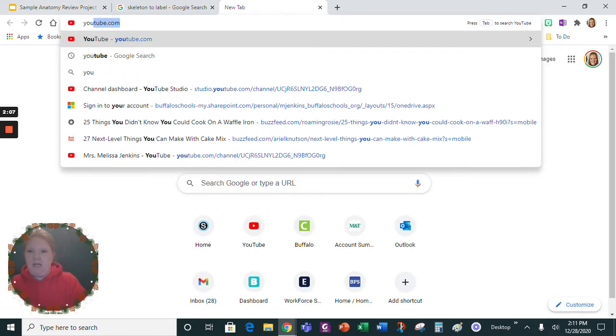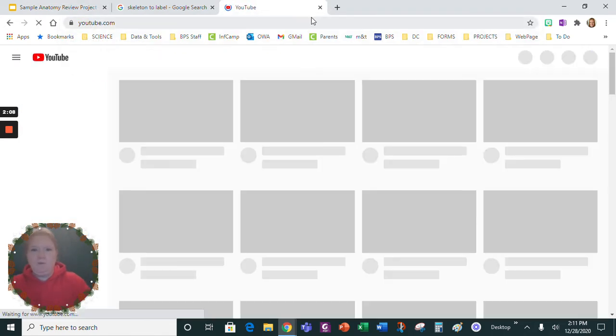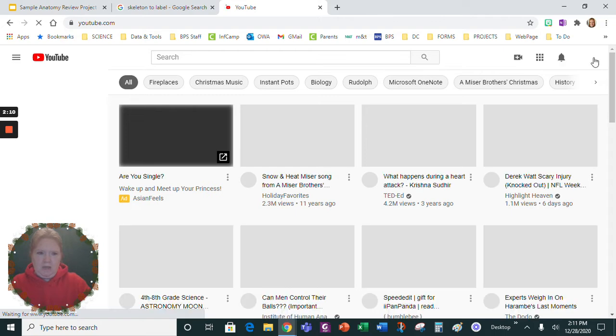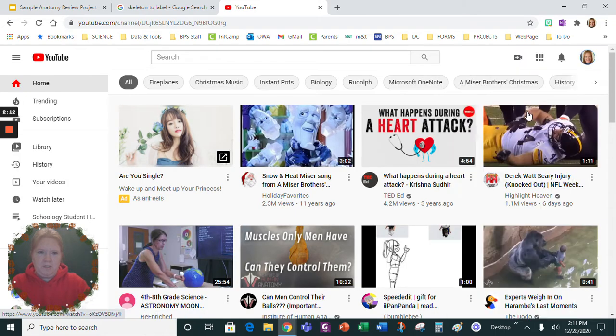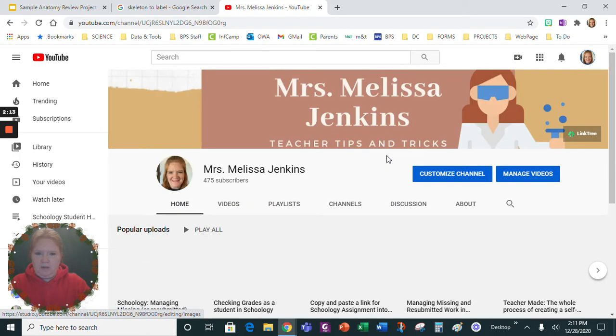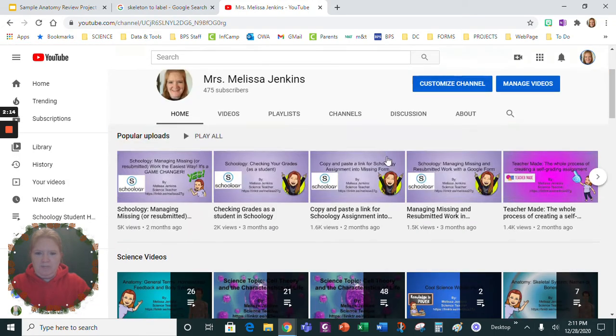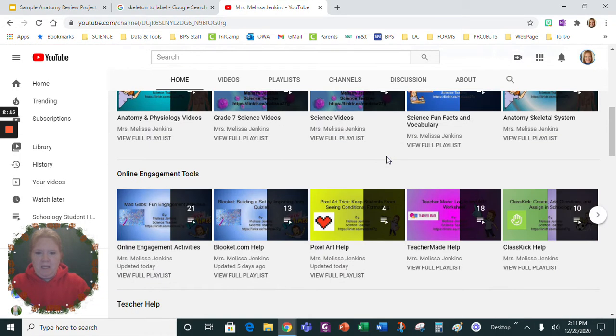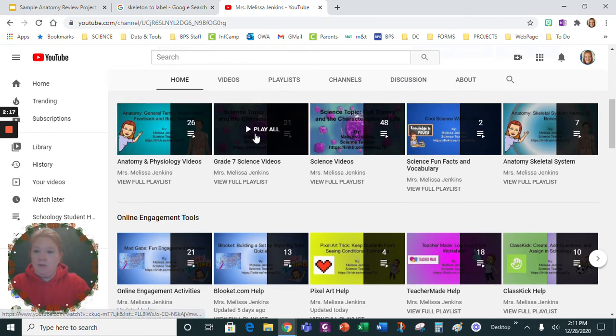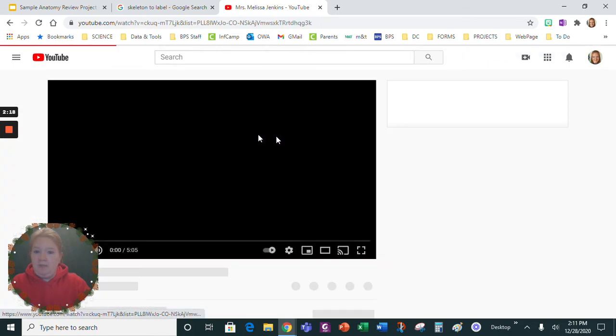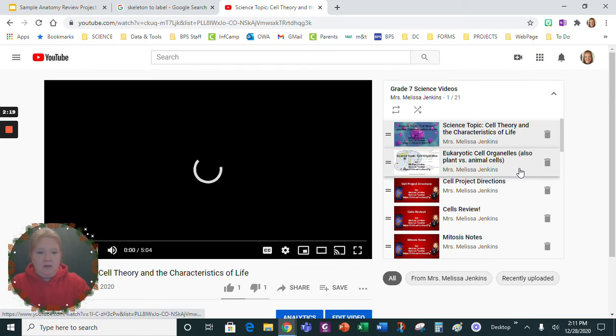If I was on YouTube and I used a video, so let's just go to my channel really quickly and say you were doing a video.